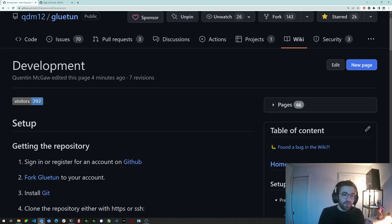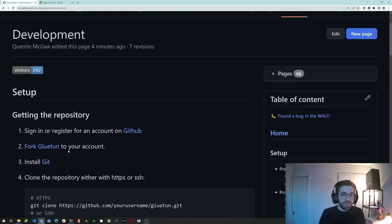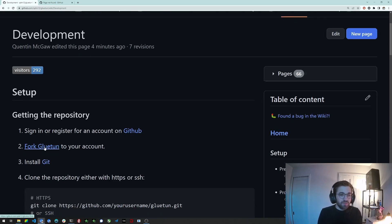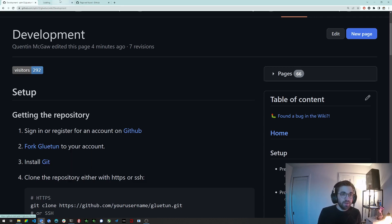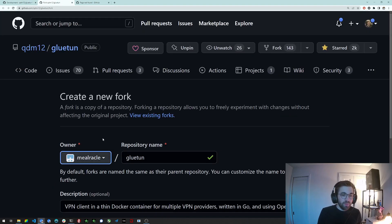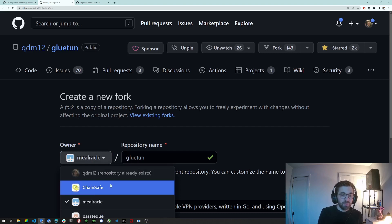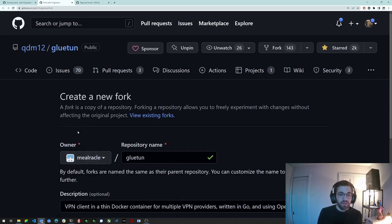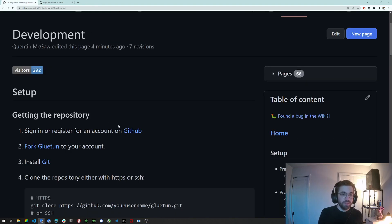So the first one is to sign in or register for an account on GitHub. I cannot reproduce that because I already have an account. Next you want to fork Gluetun so you can just click on that link. You can pick the owner which can be your username and you can just click on create fork and that would create a fork of Gluetun.